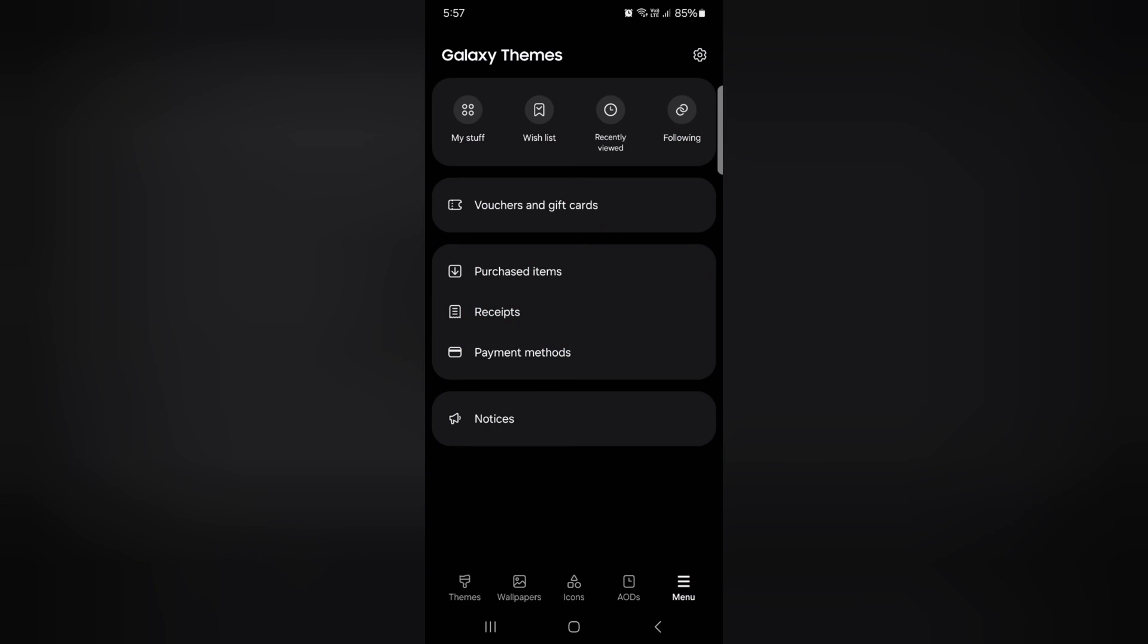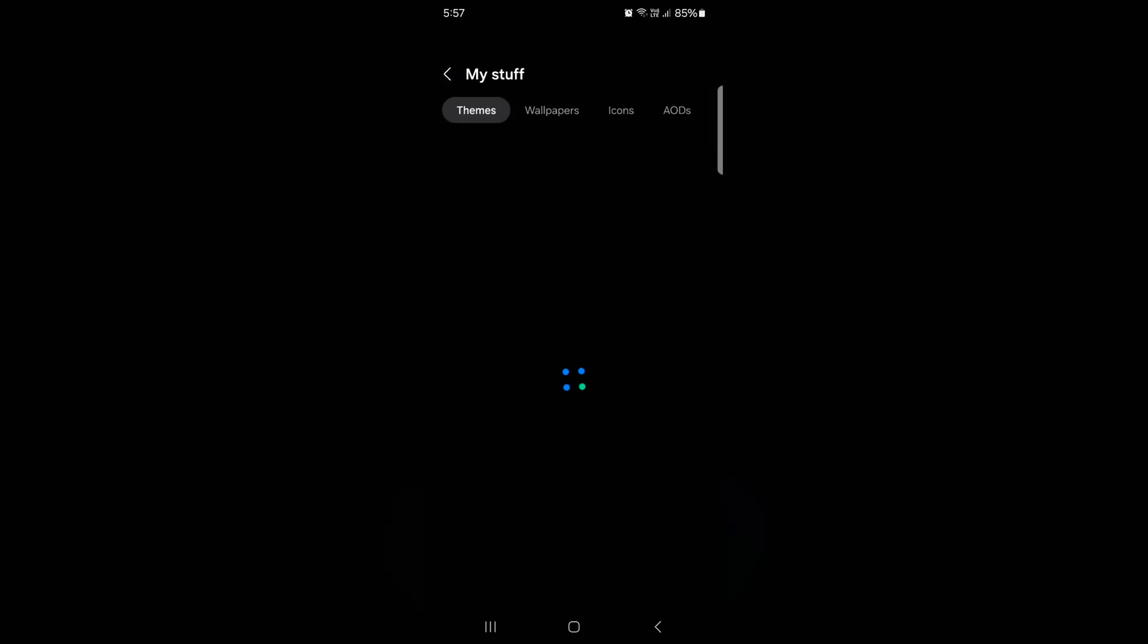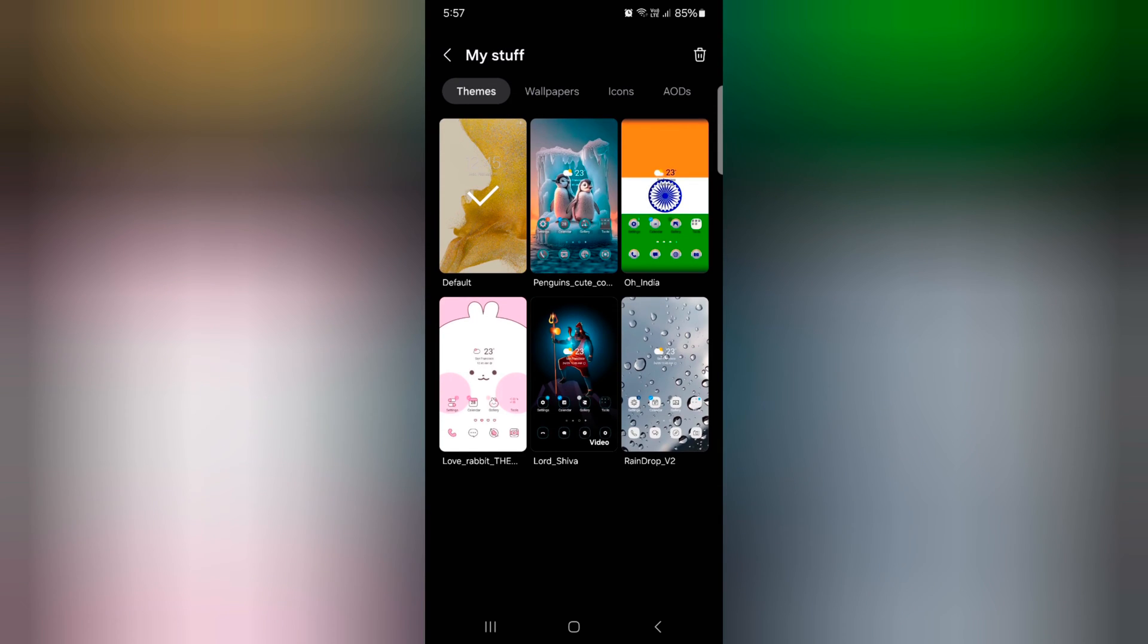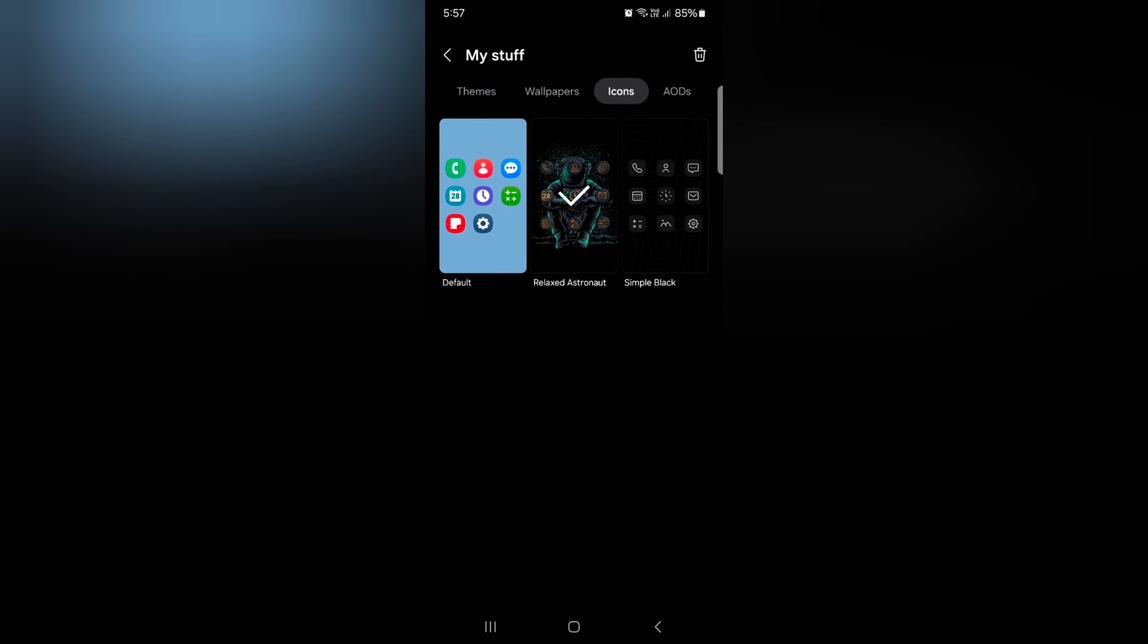Now tap on my stuff. Now tap on the icons tab. Here you can see the default icon theme.